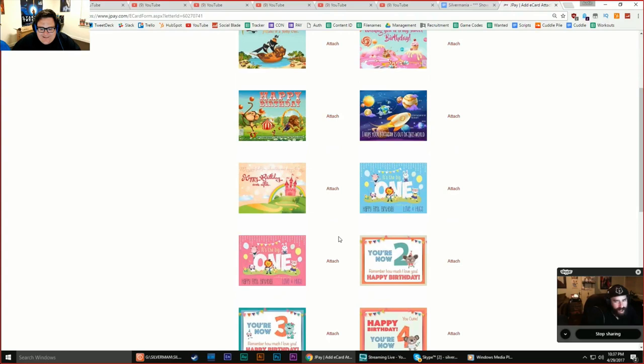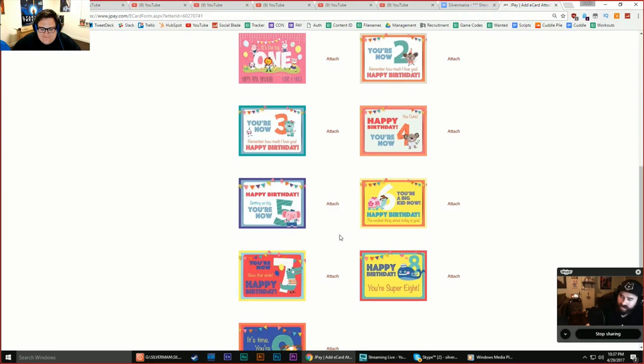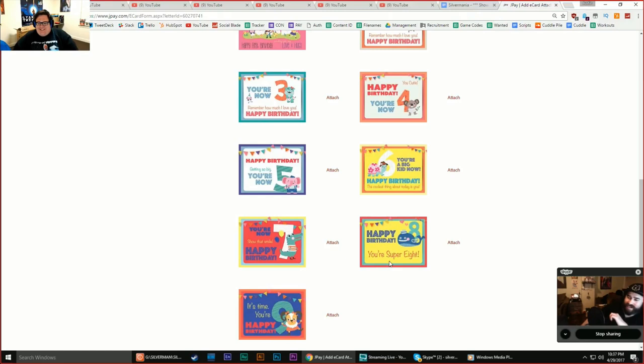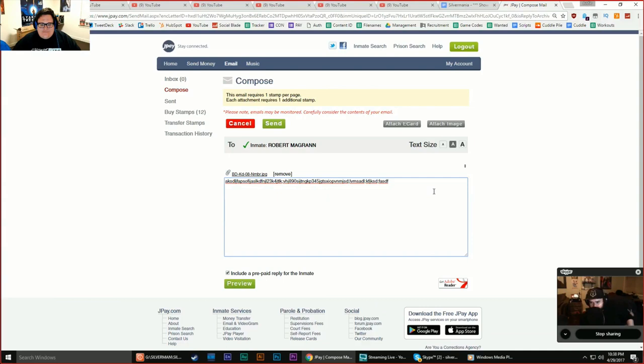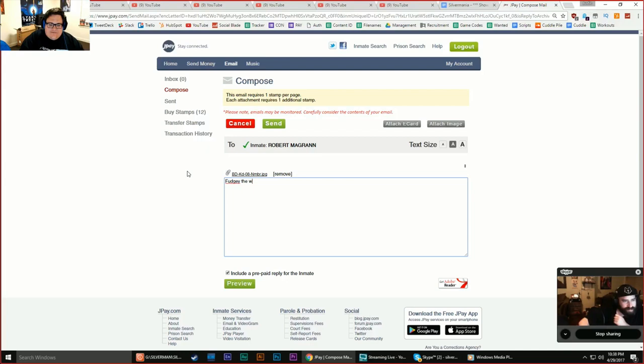Hi, welcome to the stream. We are now sending letters to an imprisoned sex offender. I like Fungie the whale here. Yeah, we're now sending Bob McGran, the sex offender, a Fungie the whale card. So, there you go. Hope you're all happy now.